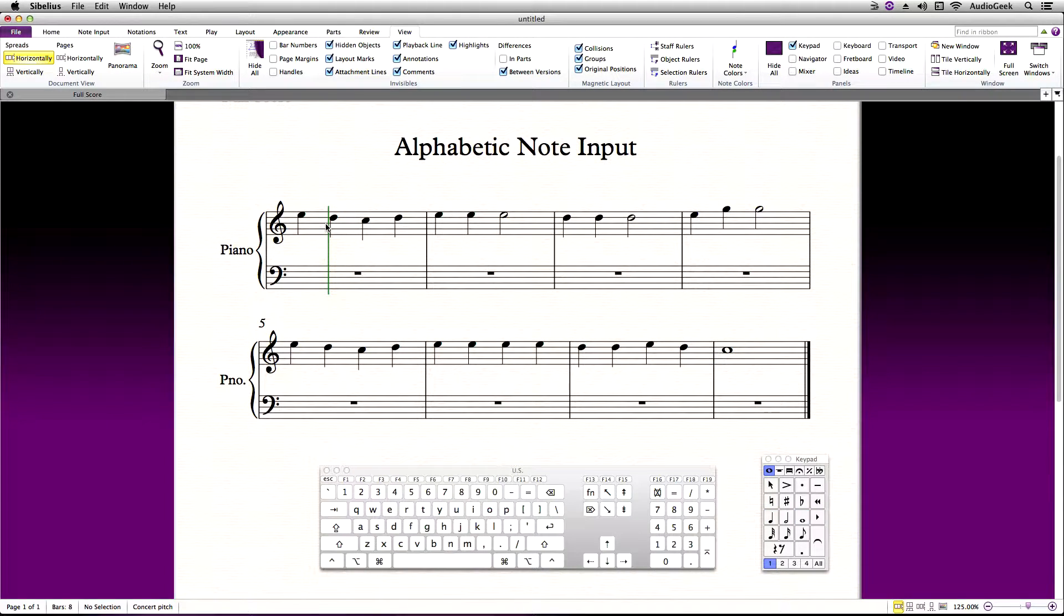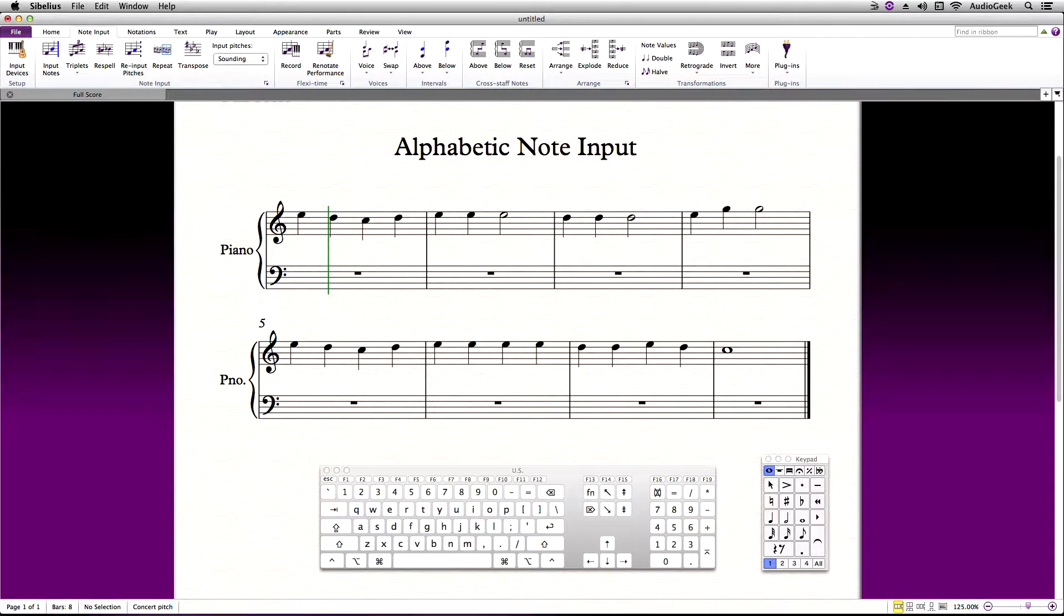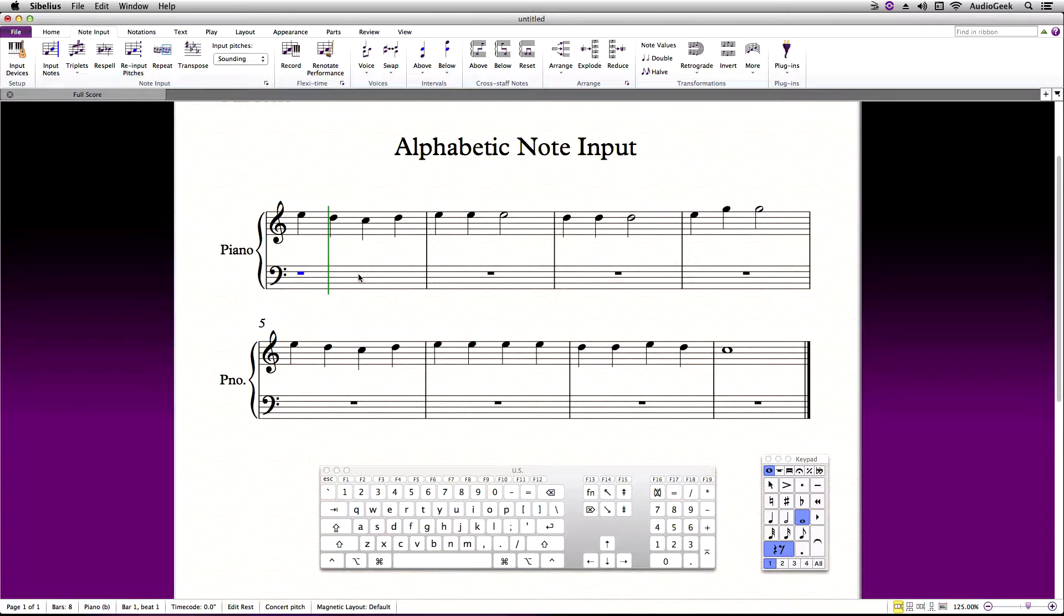To enter chords, there are three different ways to build chords in Sibelius. Please use whichever method works best for you. The first way you can enter chords is using the ribbon. First, select the note you want to build chords off of. Let's place a C whole note on the first measure of the bass clef.